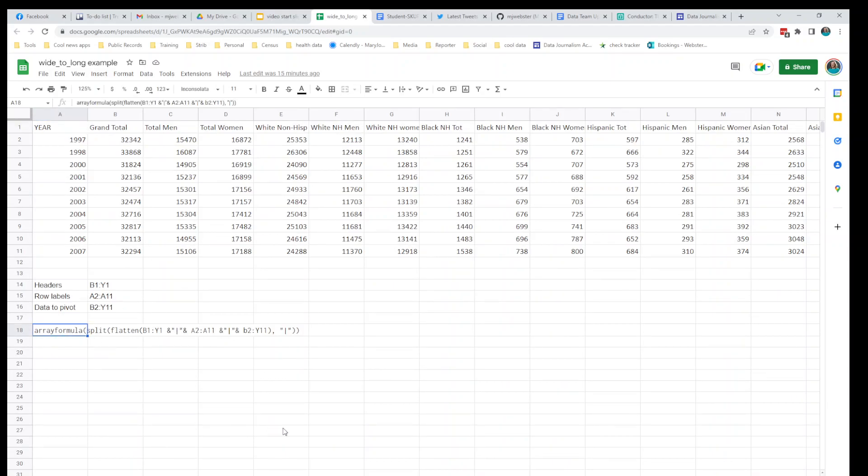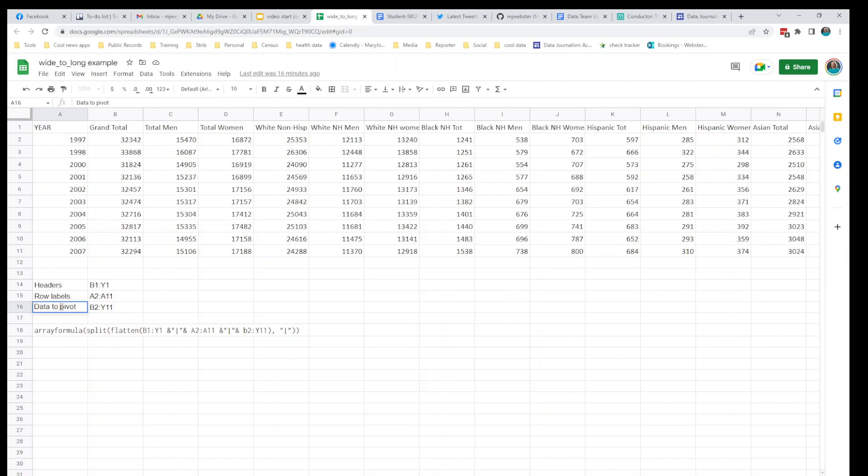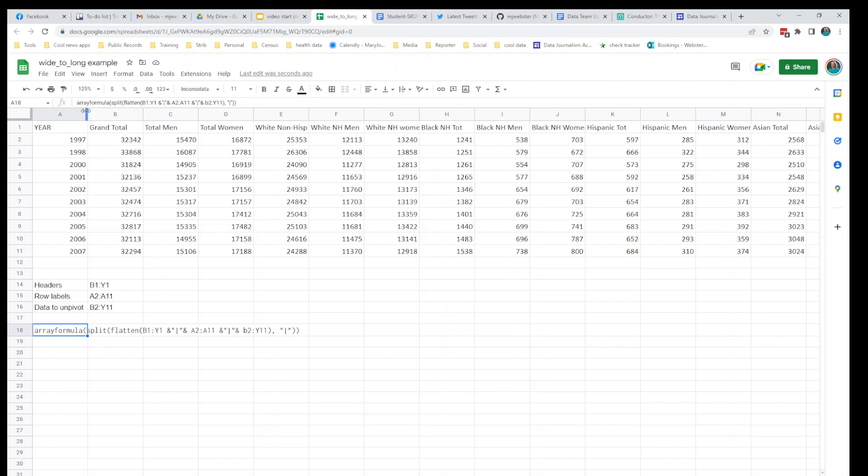This formula probably looks a little daunting but I'll break it down for you. There's really three chunks of ranges in here that you need, and what it needs is the headers of the things we want to pivot, so that's B1 to Y1, and then it wants the row labels which is the thing we're going to keep in the rows, so that's in A2 to A11, and then it wants the data that we're going to unpivot, and that's in B2 to Y11. What I've done when I do this is I make this little cheat sheet for myself here so that when I go to write the formula I can do that quickly.